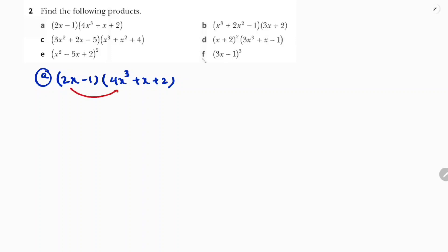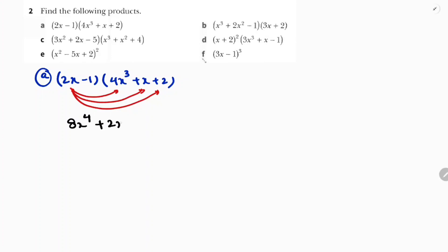First I will take 2x and multiply for all terms. So you will get: 2x into 4x³ is 8x⁴, 2x into x is 2x², and 2x into 2 is 4x.